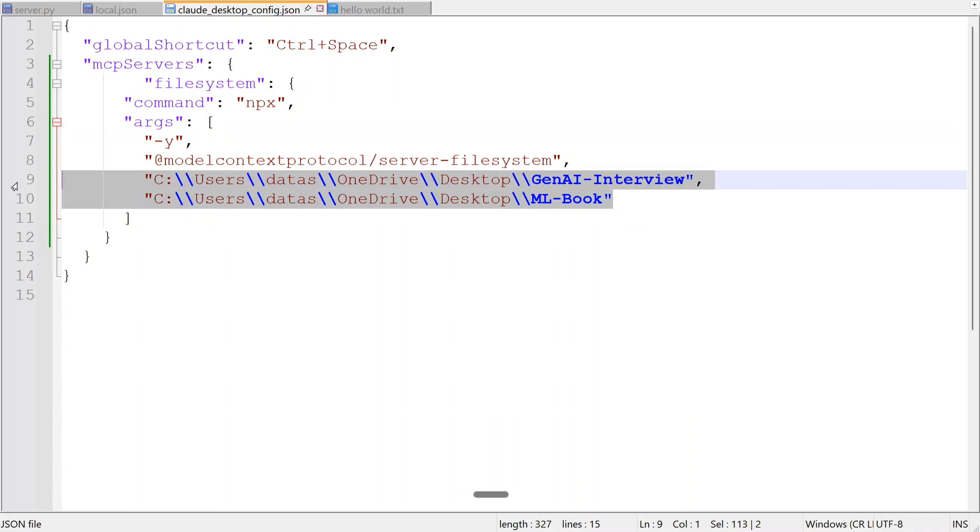But I would suggest you not to do that because it might be a little unsafe if you are overwriting some file. Just try it out with some temporary directory first, and then if you feel safe, you can go with the major directories as well. The other arguments are the different directories this particular File System MCP can access.